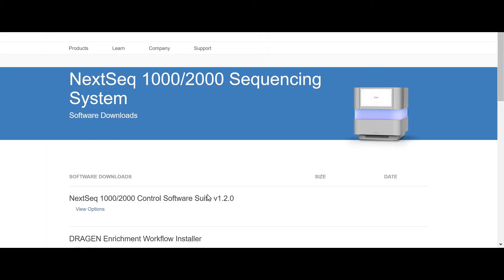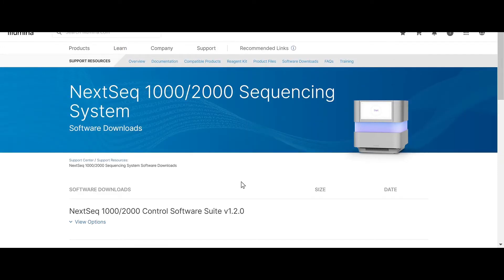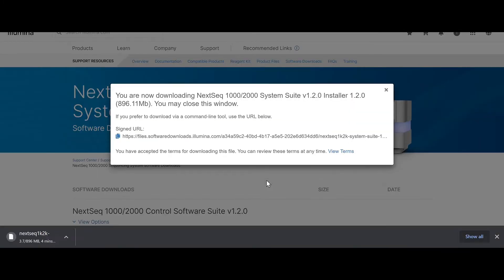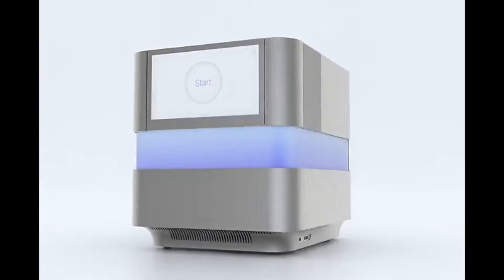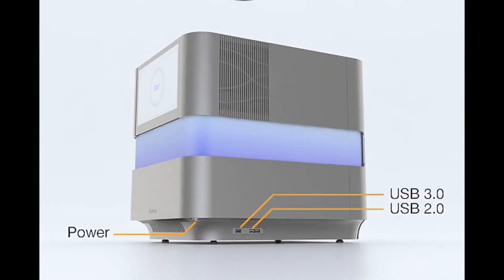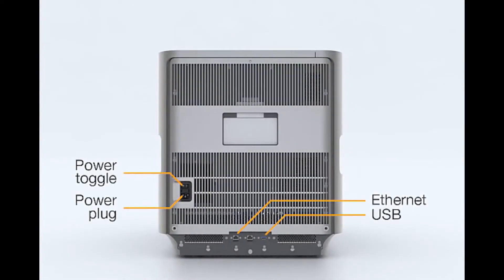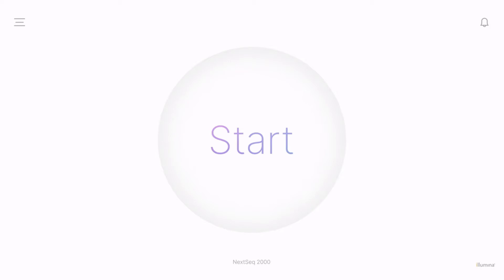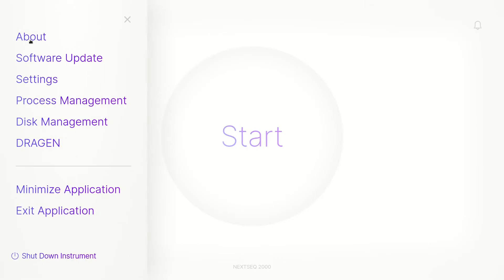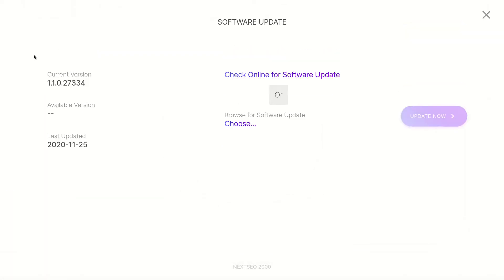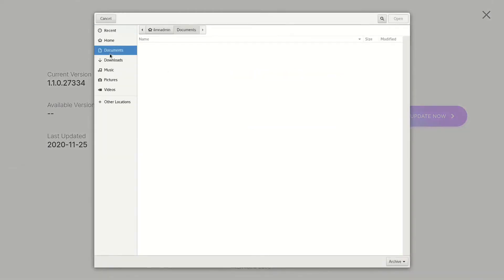If using a separate PC, download the files to a local or portable drive. If you saved the installers to a portable drive, plug the drive into a USB port located on both the side and back of the instrument. From the Control Software home screen, select the menu icon in the top left corner, then select Software Update. Now click Choose to navigate to the installer file just downloaded.